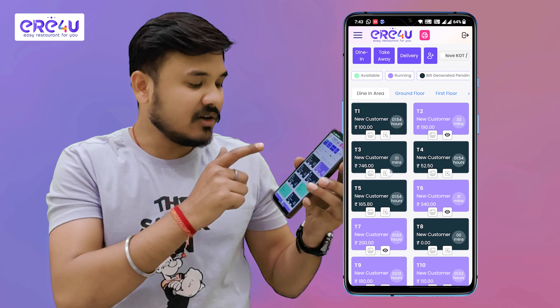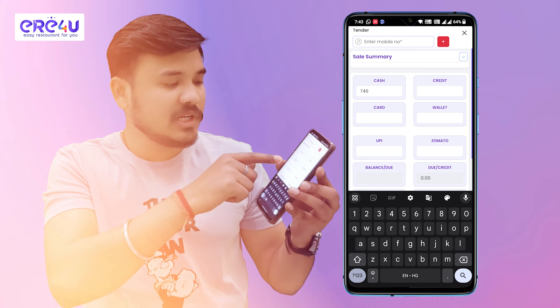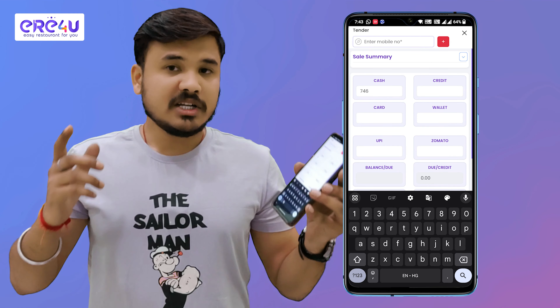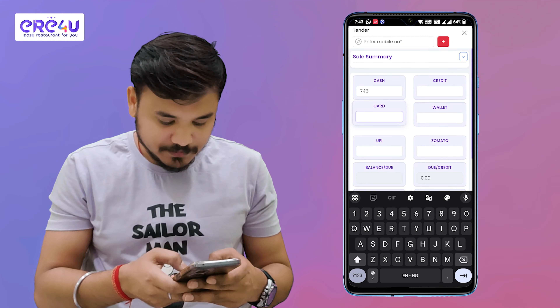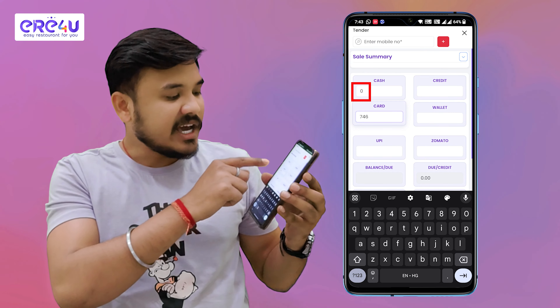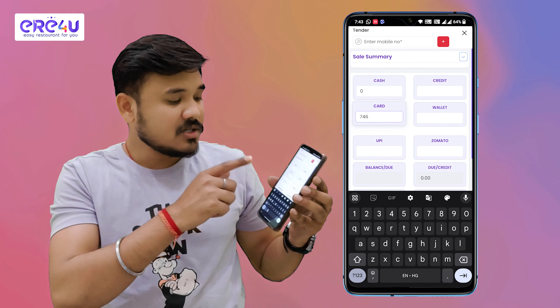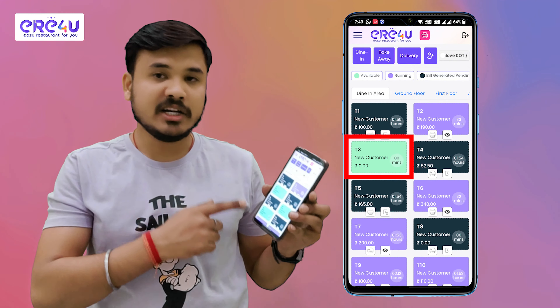After generating the bill, we can see our table turns black, which means pending for tender. Now for doing tender, I will click on the billing icon. If the customer is paying through cash, I will simply put the amount in cash. If the customer is paying through card, I will select the card option and put the amount. As soon as I put the amount in card, the cash option turns zero. I will simply save this, and my table turns green again, which is a sign of table availability.